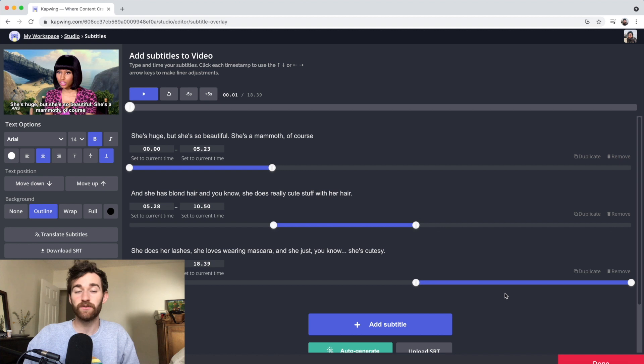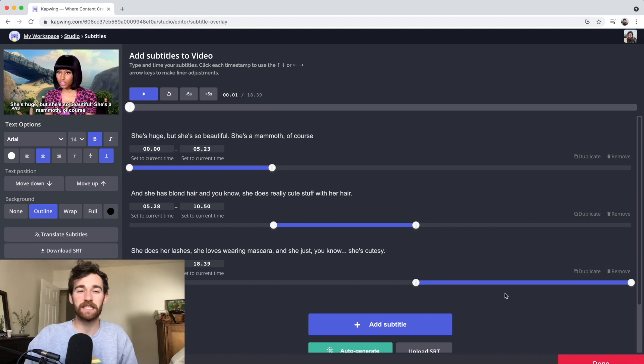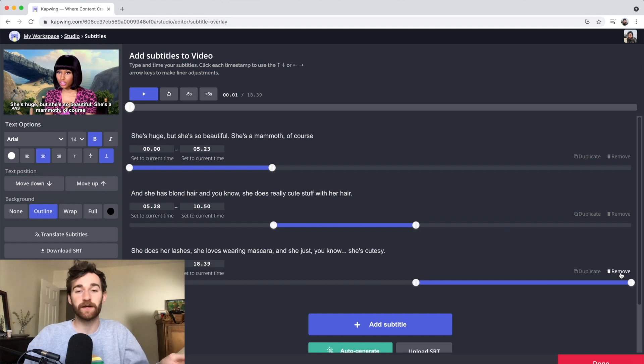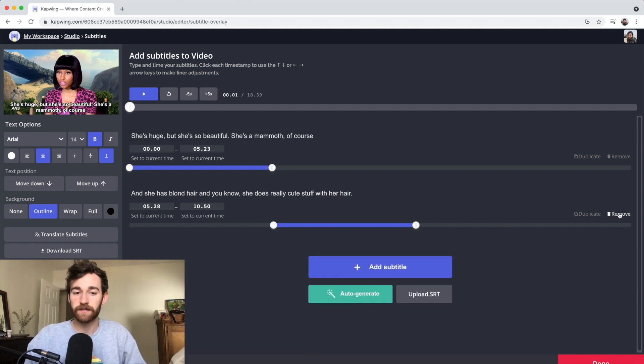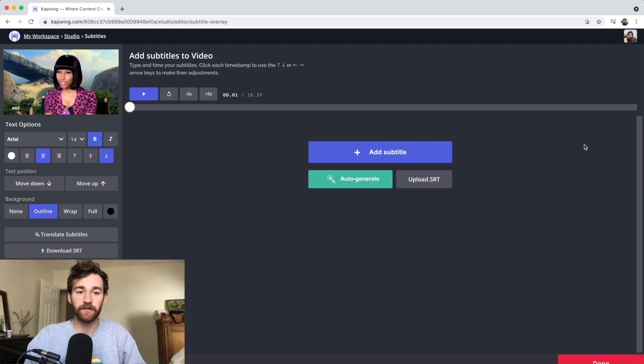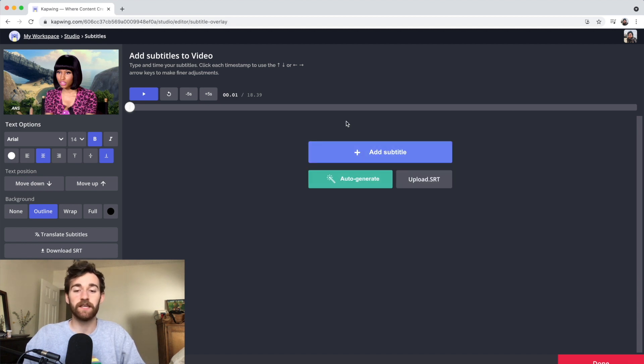But now, let's say you do the auto-generate and it just doesn't really get that many of the words correct. It's often harder, especially if you have more than one person talking. So we can just remove all these and pretend that we're starting anew. The first thing you're going to want to do is add the subtitle.